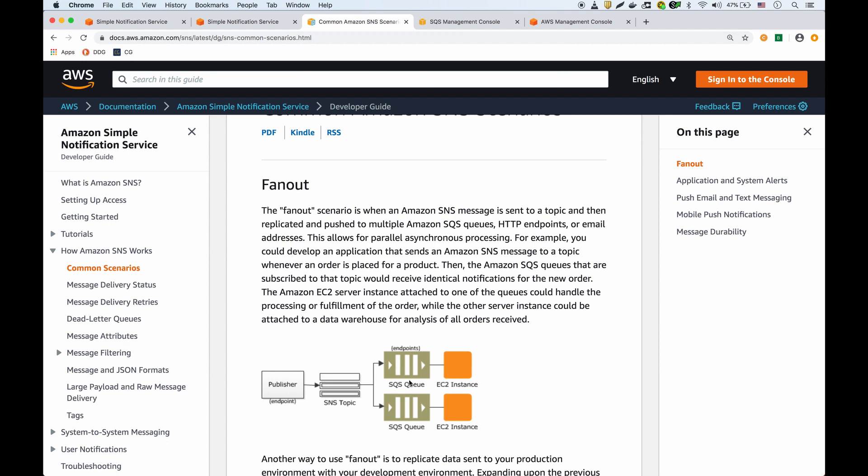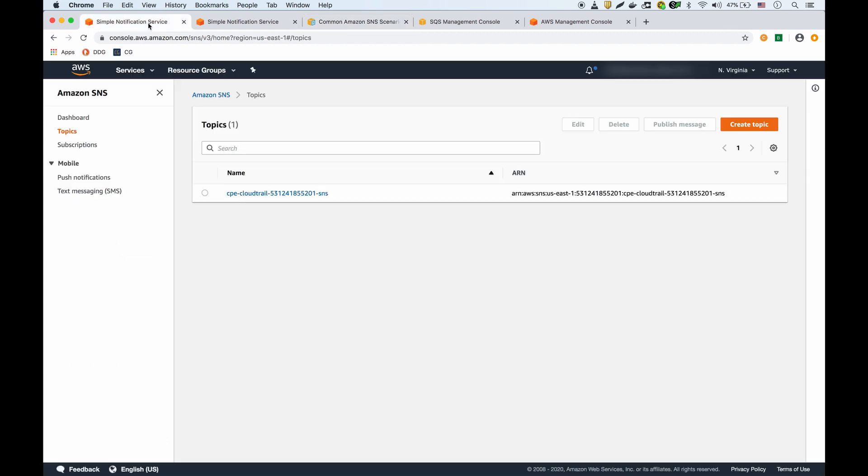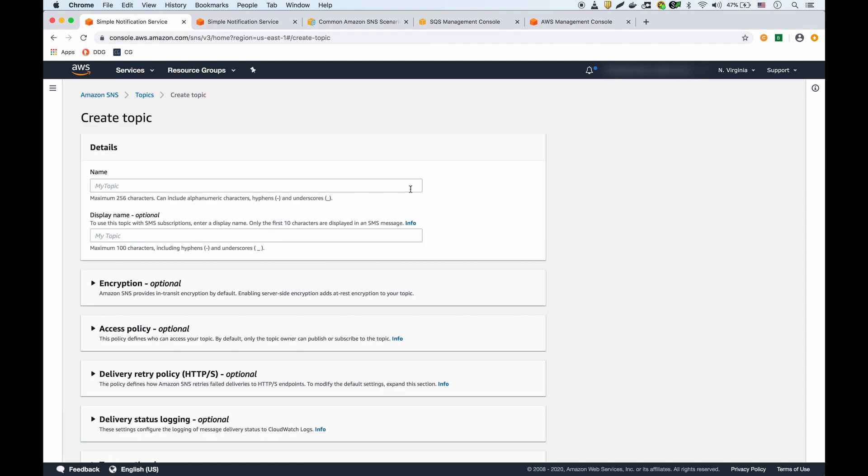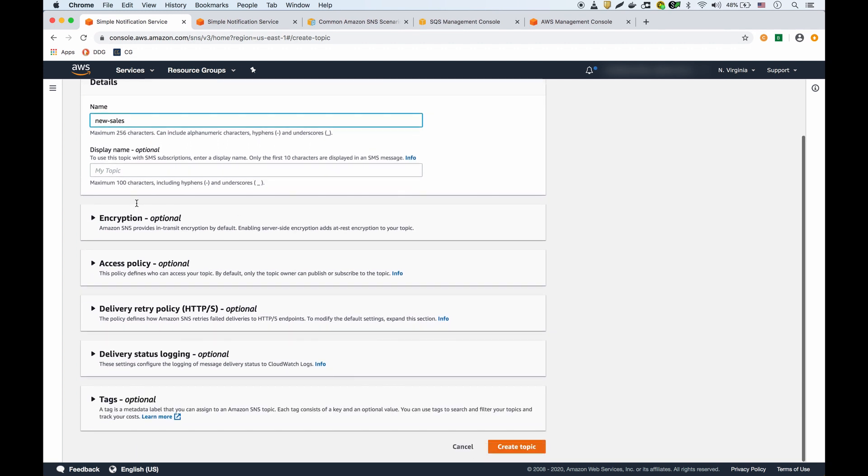If we go to our SNS dashboard we can create a new topic. I'm going to call this topic new sales. I could do the display name here if I have an SMS subscription, but I'll just leave it out for now and create the topic.